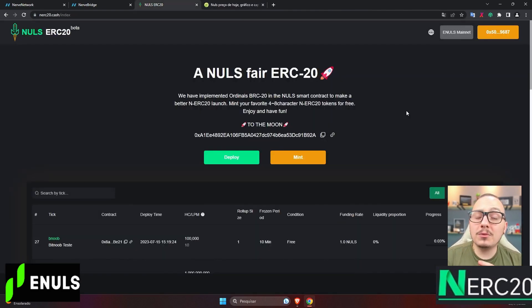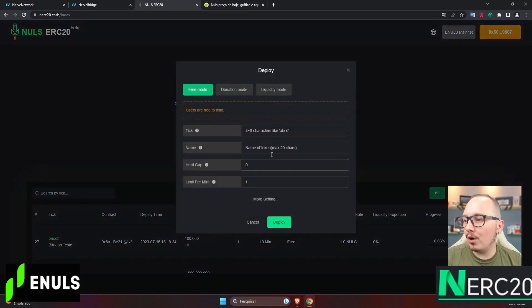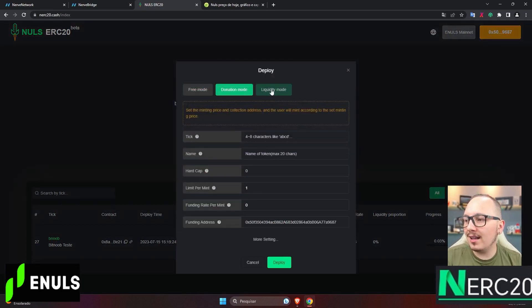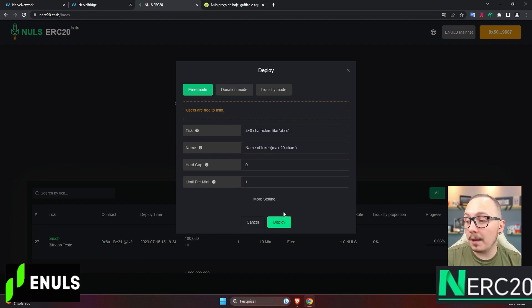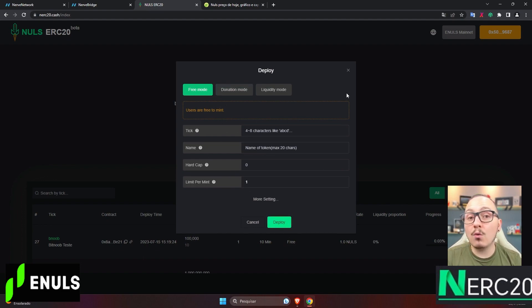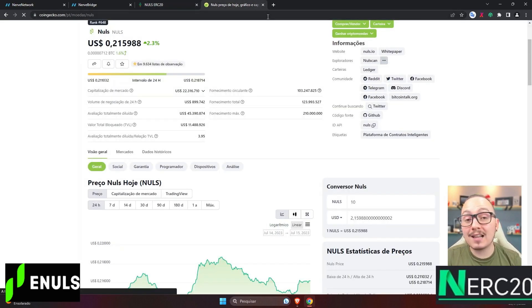But now, let's talk about creating the token. How does it work basically? In Deploy, we have three different modes for creating tokens, and you'll need to fill in the details for your token here. After deploying, you'll have a cost of 10 Nulls. This is the cost to launch your token here.